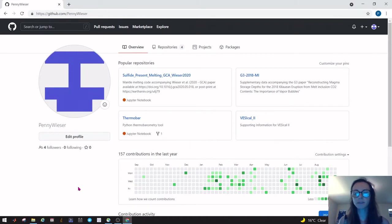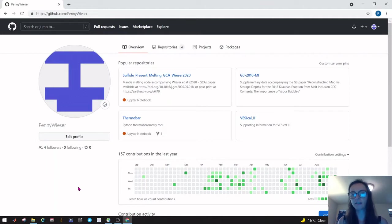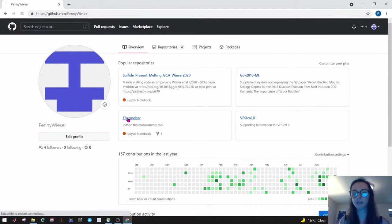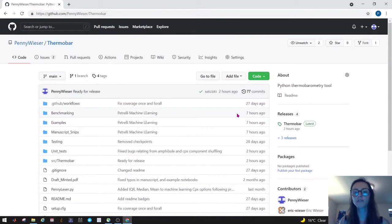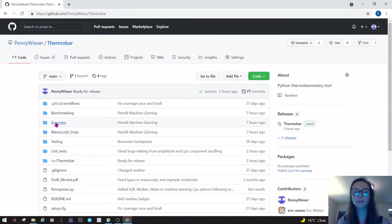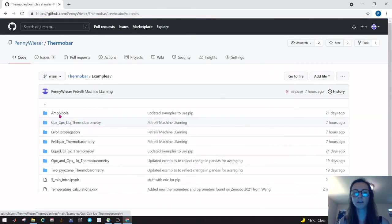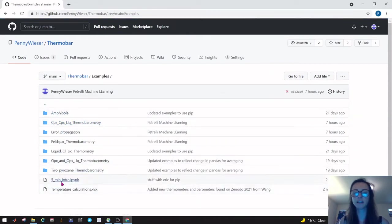Today I'm going to be talking you through a new Python tool for thermobarometry called Thermobar. If you're interested, you can access this tool on GitHub. Go to my GitHub, Penny Weeter, and then you can click on Thermobar. You'll find all of the code is here, and most importantly there's this examples folder which you can click on. There's examples for lots of different phases including the example we're going to do today.